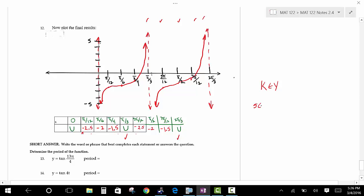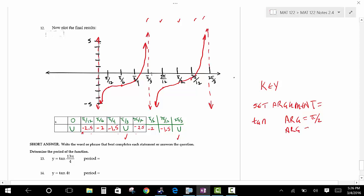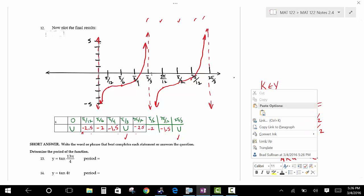The key when doing tangent and cotangent problems: for tangent, set the argument equal to pi over 2 to get one asymptote, then equal to 3 pi over 2 for the second. For cotangent, set the argument equal to 0 for one asymptote, then equal to pi for the second. Those two asymptotes define the period, and then you can apply the other transformations.